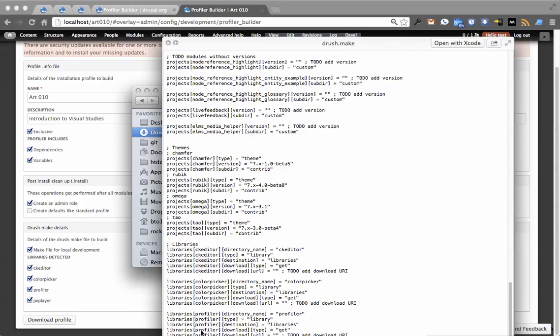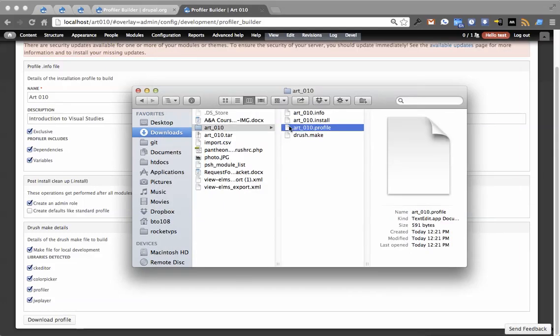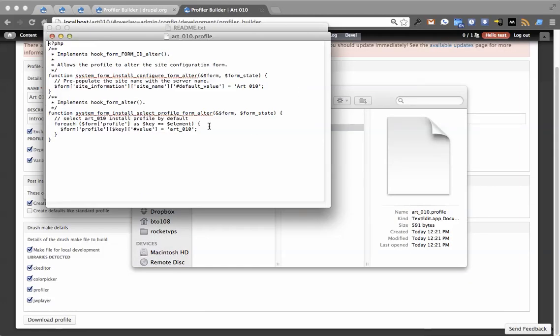So I probably should actually make it account for Profiler and just add that, but that's not a big deal. Going into some of the other files, we'll go into the .profile.